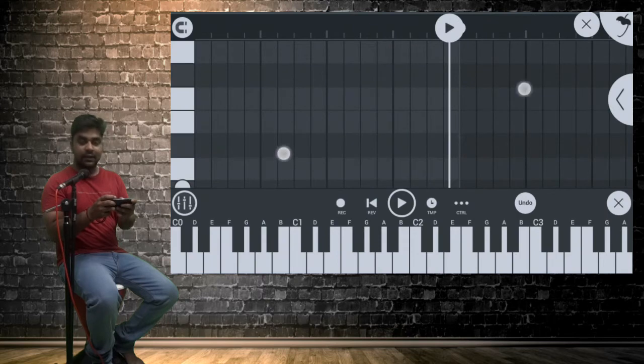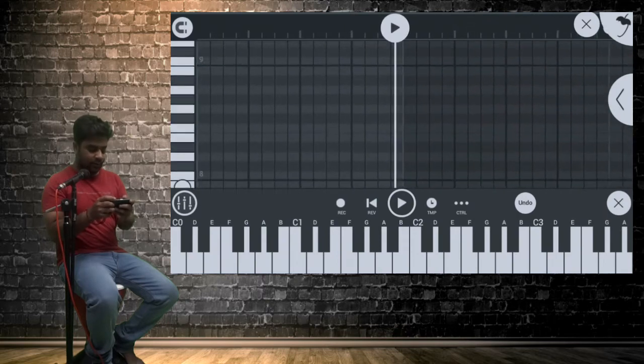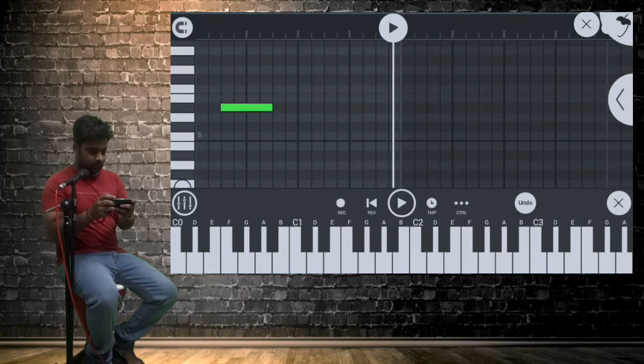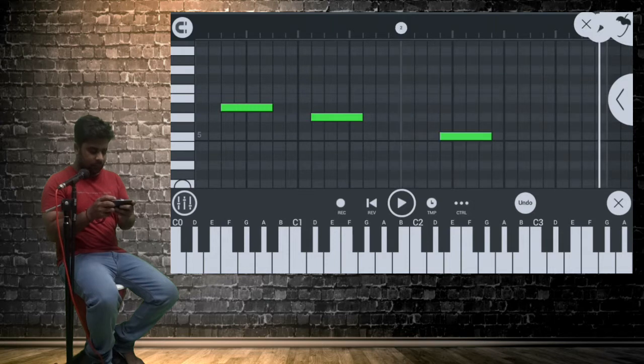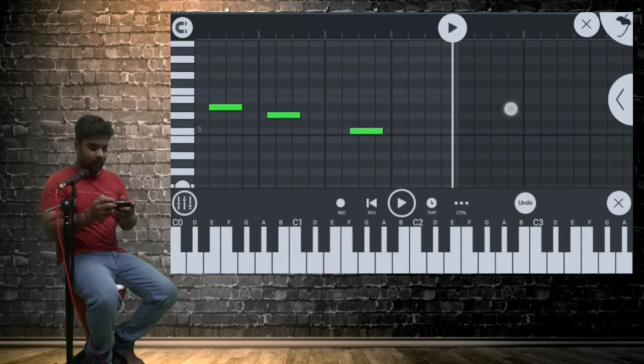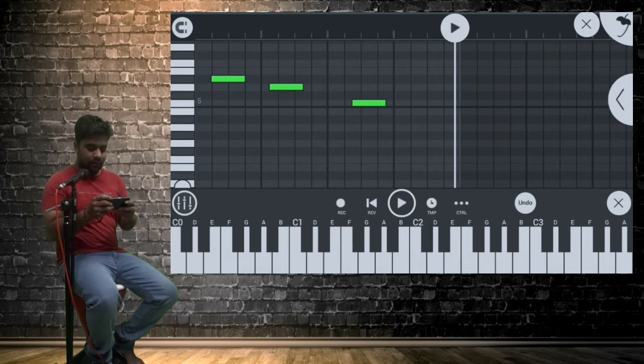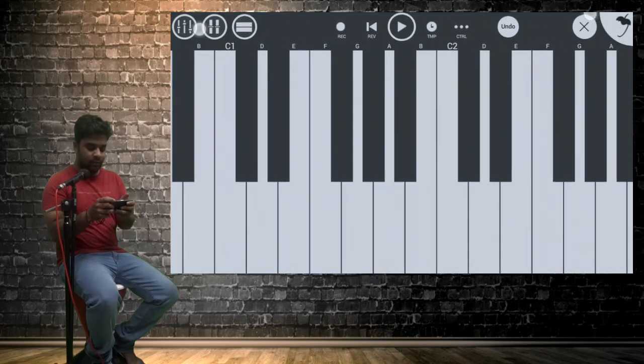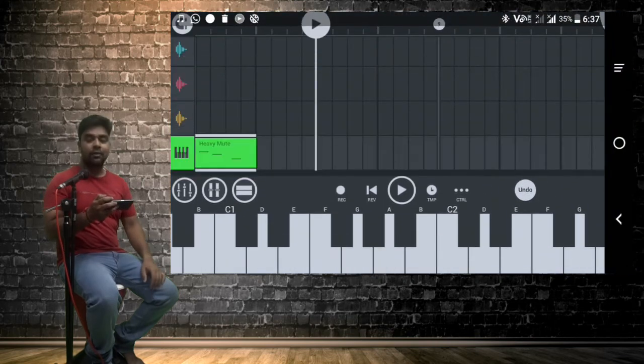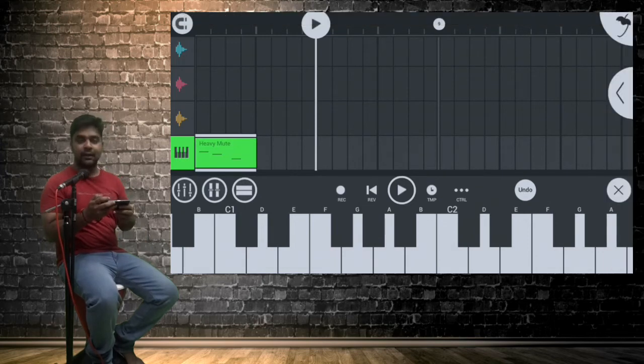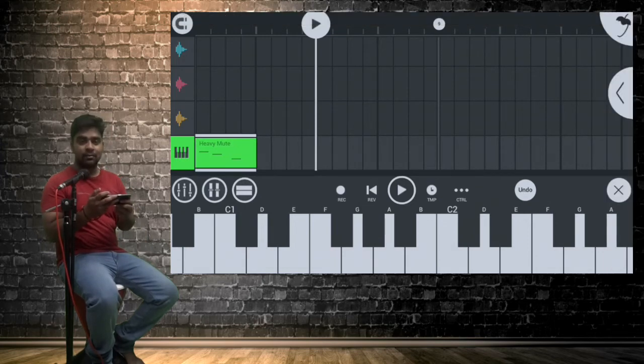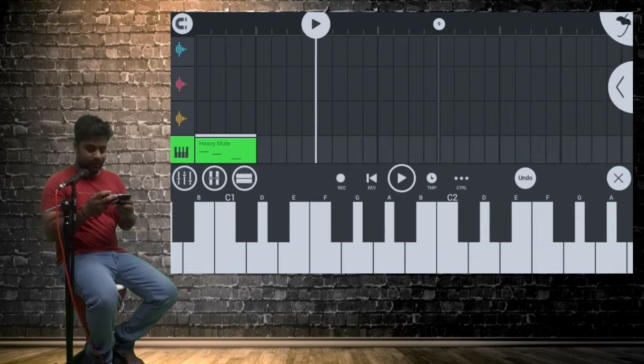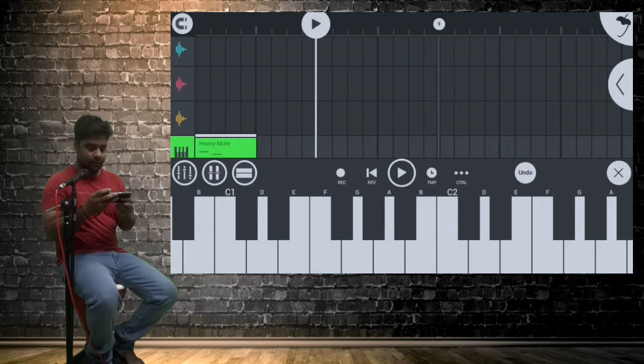And after selecting instrument, we got piano roll. So you can play instrument by using this piano roll or you can also use this virtual keyboard. And if you are not comfortable with both of these things, you can also connect external MIDI keyboard by using a USB OTG cable. But yeah, that's not for on the go work, but still it's a good option.